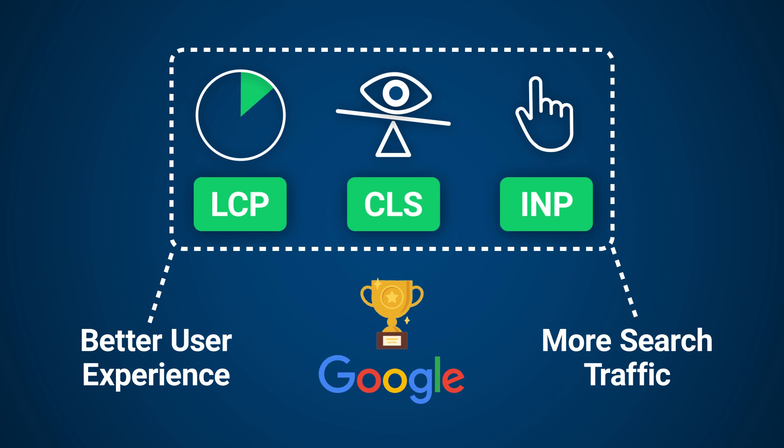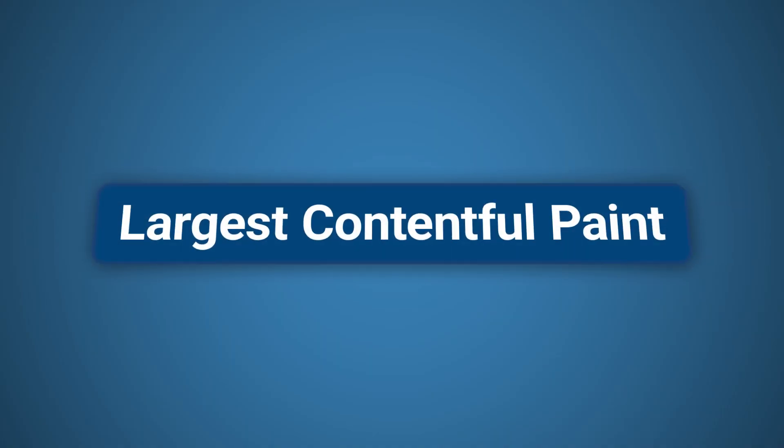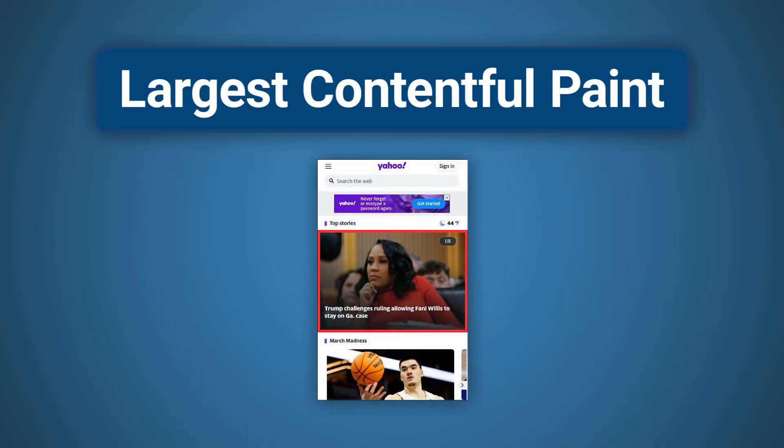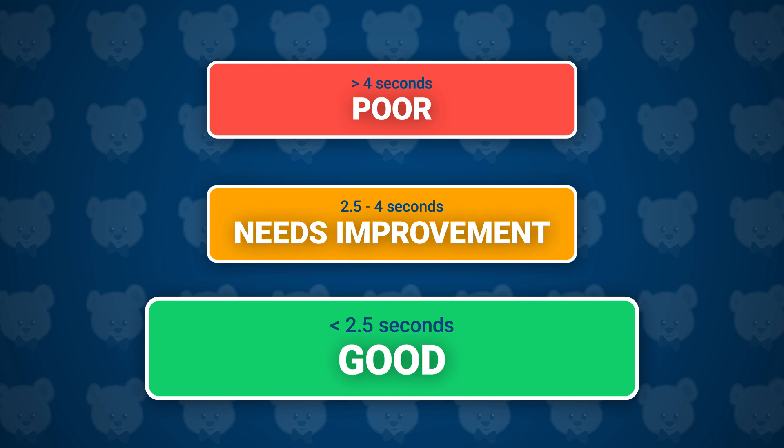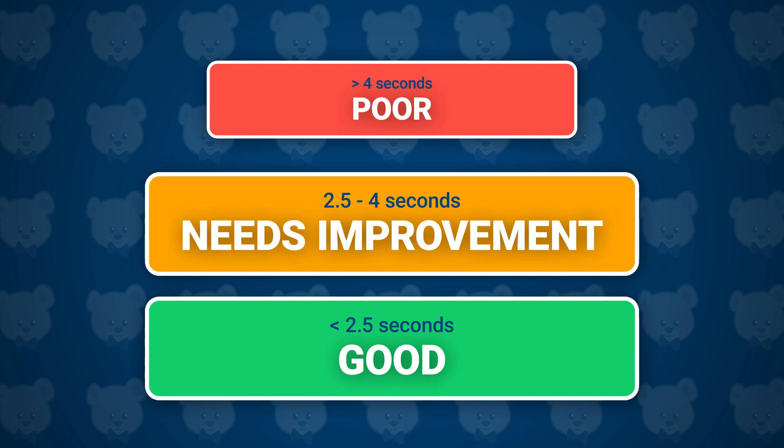Getting good scores across all of these metrics will result in a better user experience for your website's visitors, but also more search traffic as Google rewards websites with good Core Web Vitals. Largest Contentful Paint measures how long it takes for a website to display its biggest single content element. Commonly this is an image, but it could also be text content.